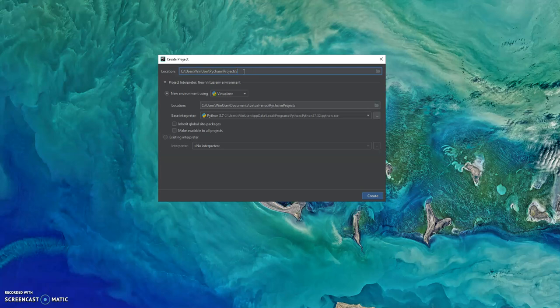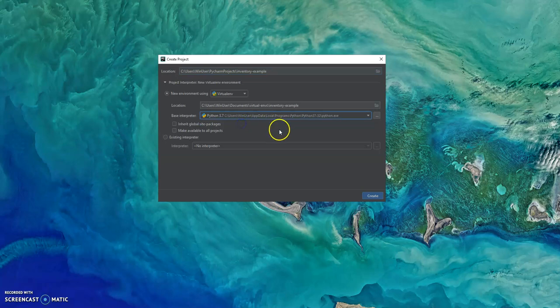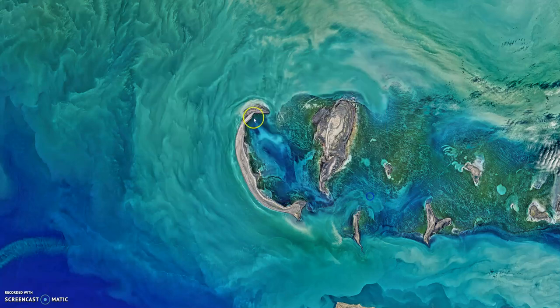Again, this is not a Python tutorial, so if you need information on virtual environments, you might want to look at a different tutorial. So we're just going to do inventory example. Python 3.7, yeah, that's the most advanced one I got. So we're going to create a new virtual environment.